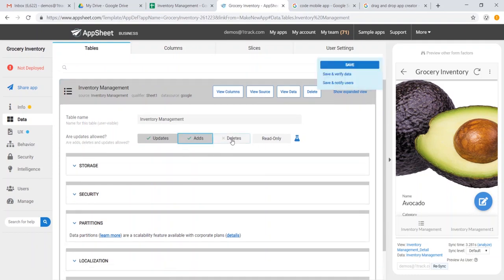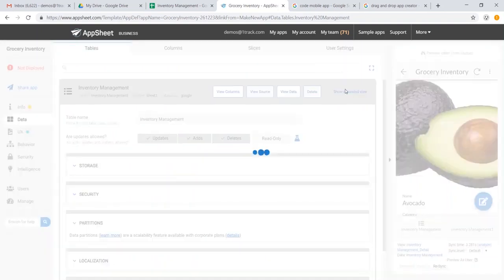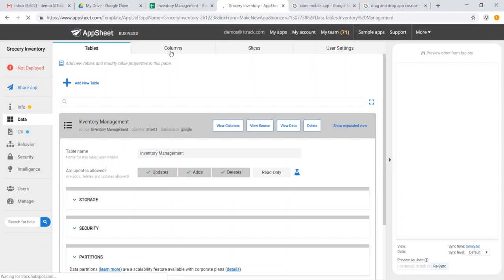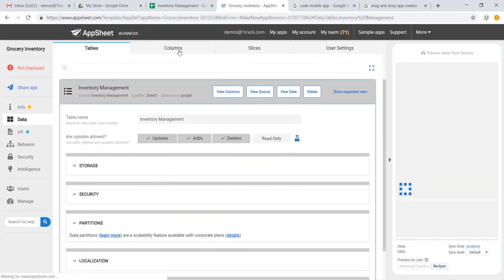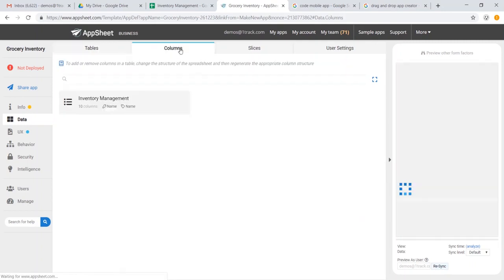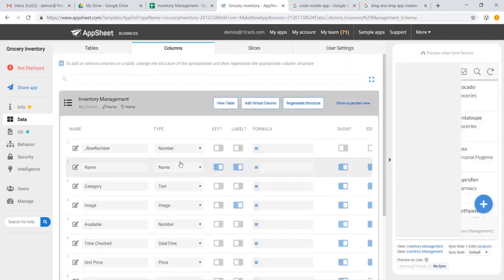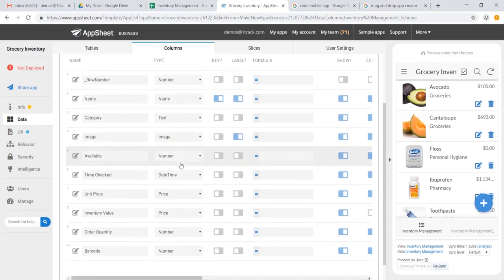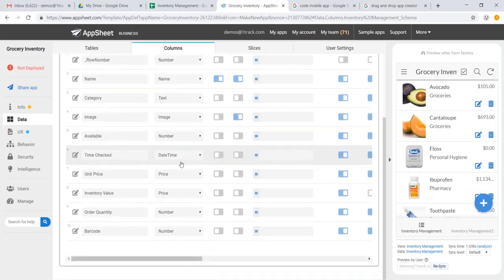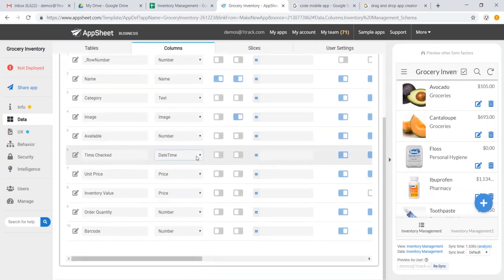We can choose to allow adds and deletes, which is to say that you can now add different stock keeping units or delete them. We could also change our column definitions. AppSheet automatically detects what each of these are, but it doesn't always get it right. So if it doesn't, we can go ahead and fix them in here.